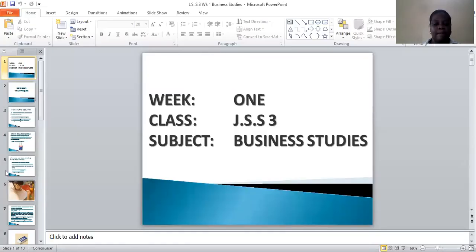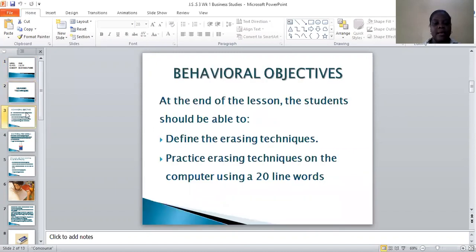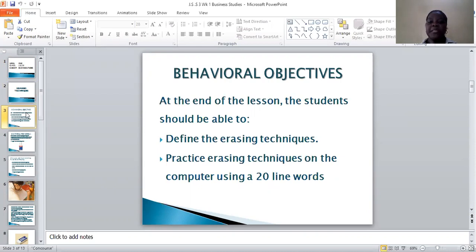Good morning, my wonderful students. My name is Mrs. Omidiji and I'm here to teach you business studies. Our topic for today is erasing techniques. Our lesson objective is that at the end of this lesson, the students should be able to define erasing techniques and practice erasing techniques using your computer in 1.5 or double line spacing.